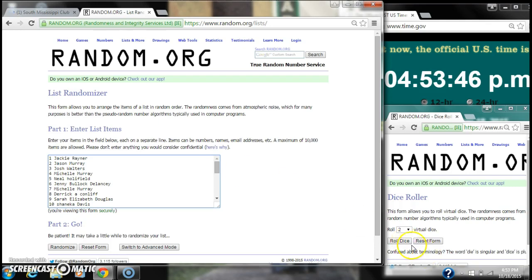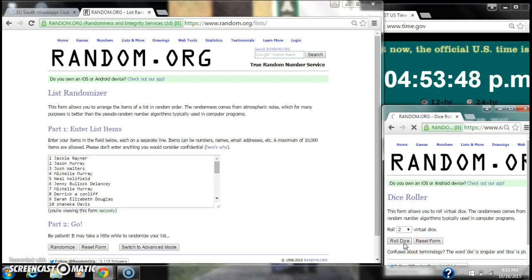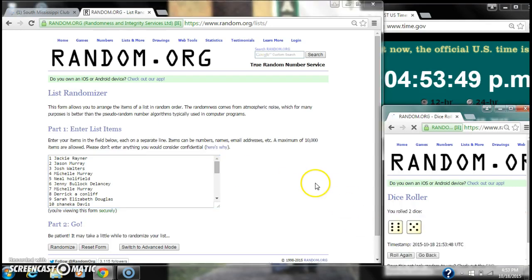With 30 spots, we need a four or higher. Alright, we get a six and five, and 11.